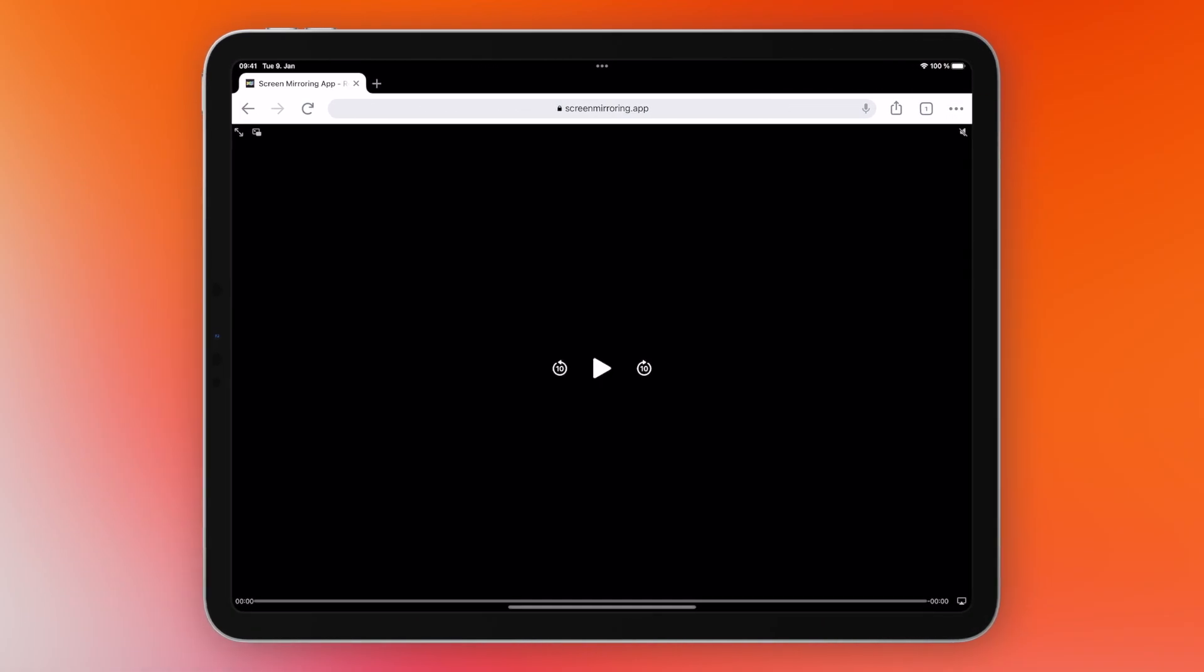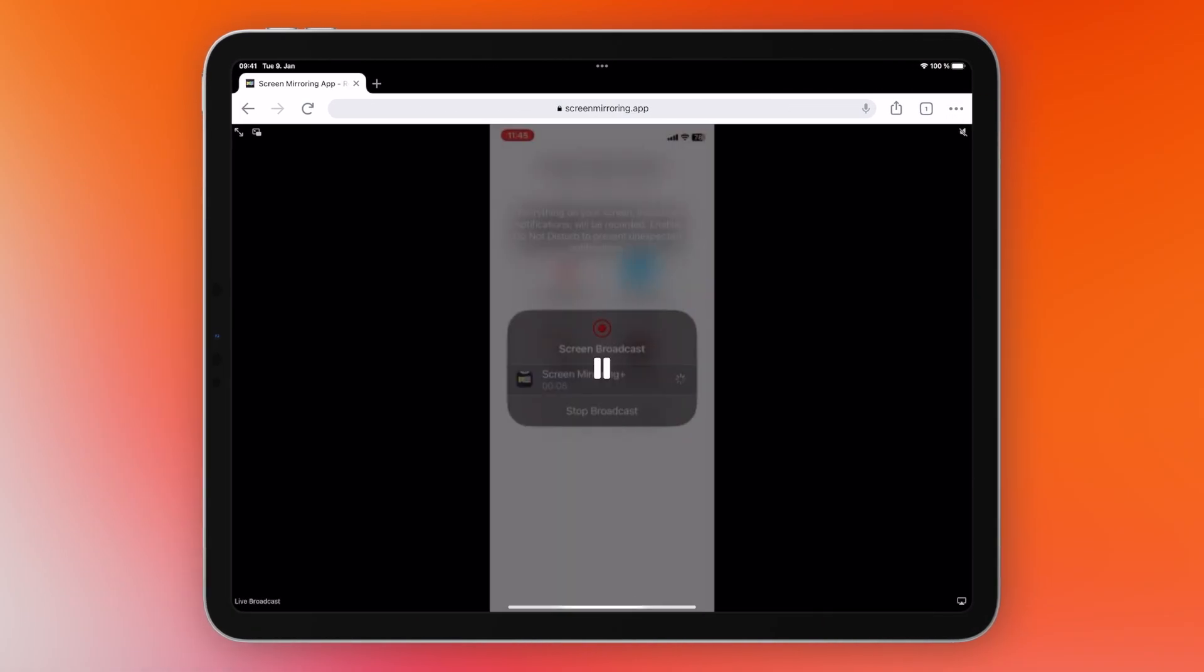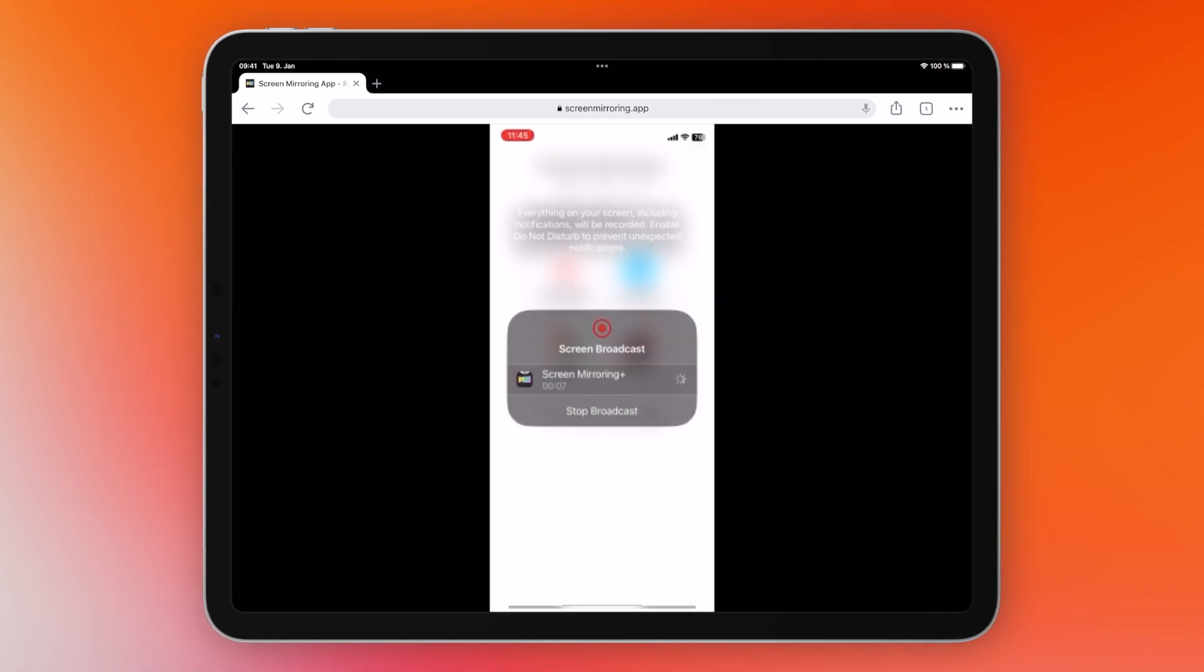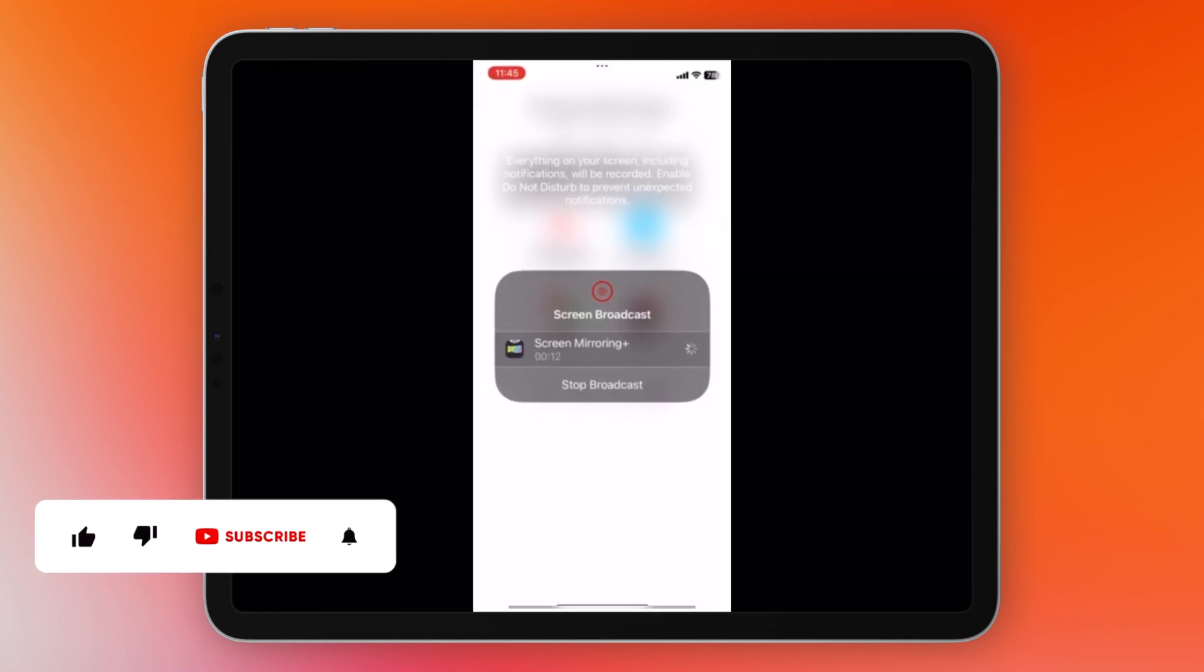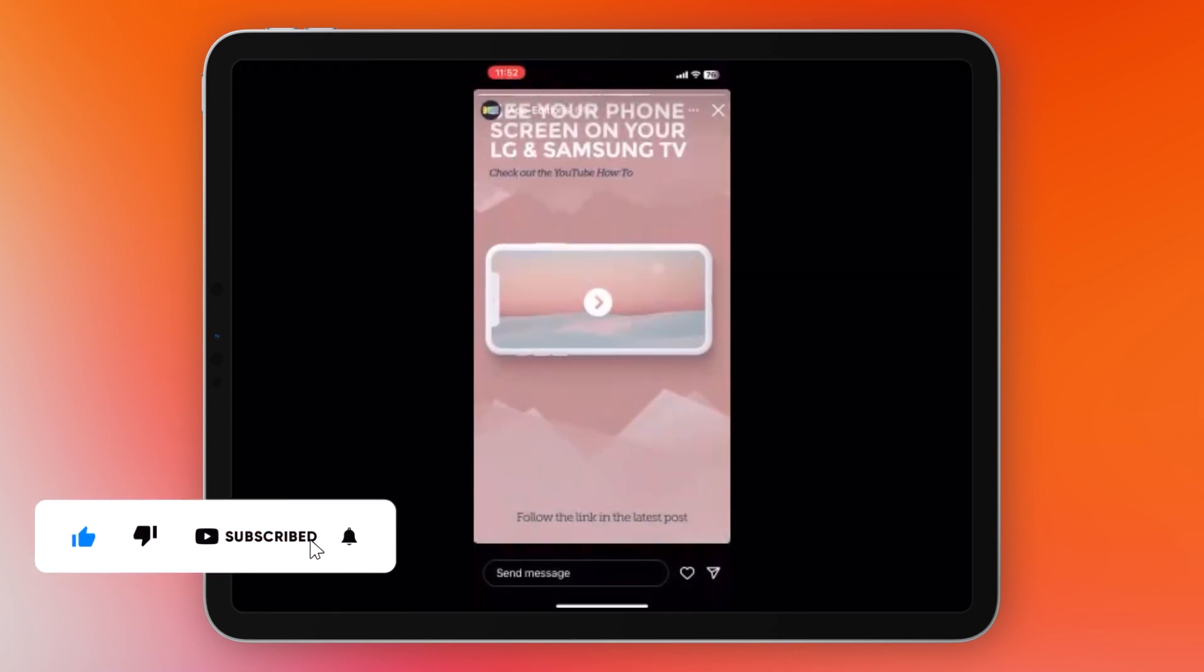Your screen will now be mirrored on your iPad. Set the picture to full screen. Mirror apps, games, videos, websites and much more.